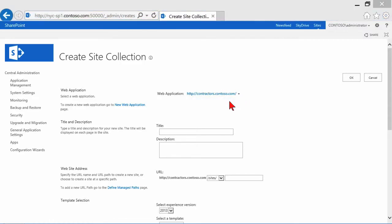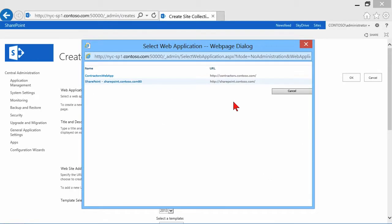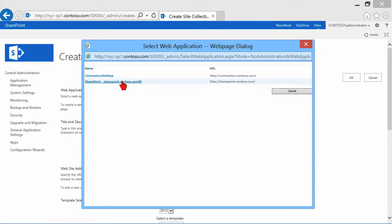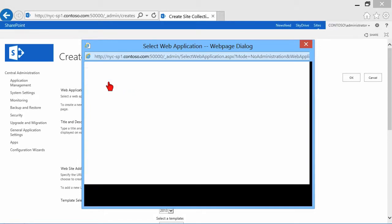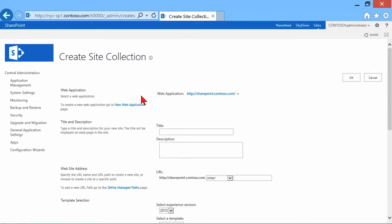In fact, let's just do that because it's a little bit of a clunky process. It pops up here, and I can see a couple of them. It's either the SharePoint one or the contractor's web app. So you would just choose the hyperlink of the one where you want to create a site collection.